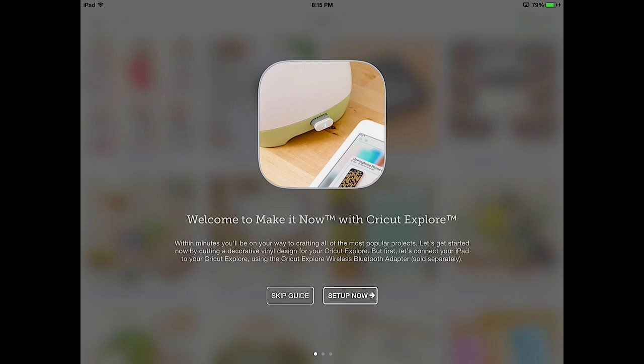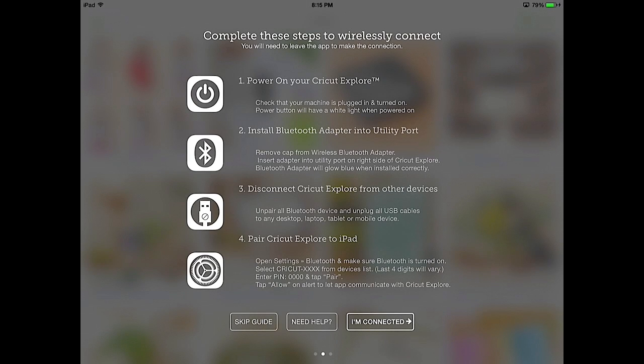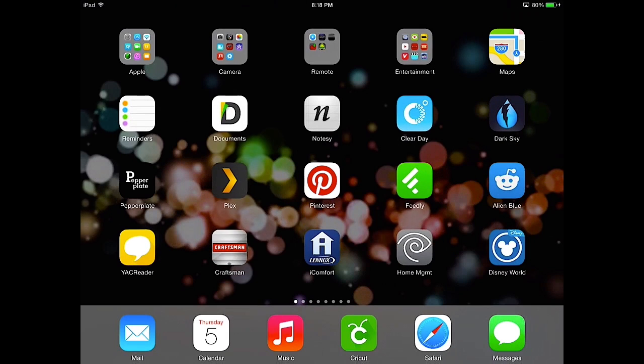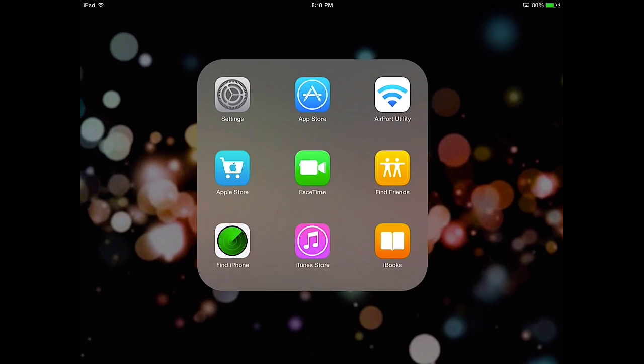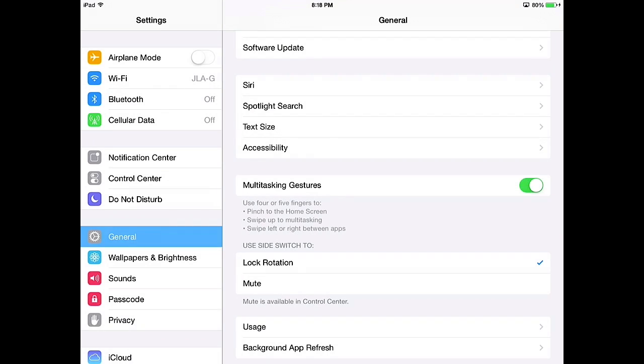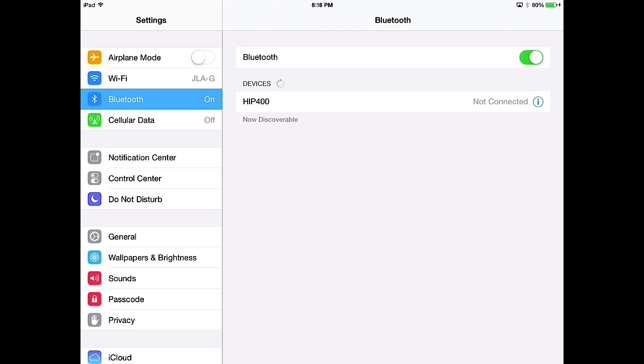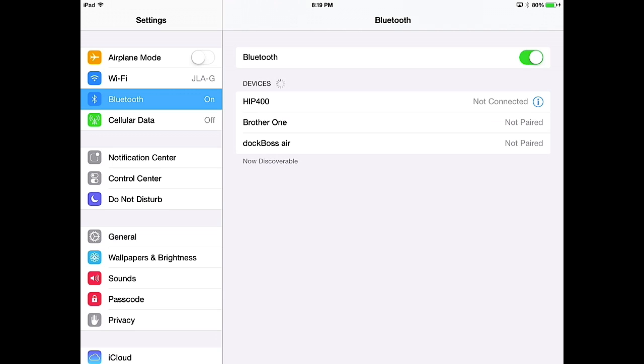Let's say Setup Now. We've already set up our Cricut Explorer. So now we're going to pair the iPad with the Cricut Explorer. We're going to go back to the Home screen. Ken keeps his setting application in the Apple folder. So I'm going to go into the Apple folder, into the Settings application, select Bluetooth, turn Bluetooth on if it's not already on, and it's going to scan the area for Bluetooth devices.